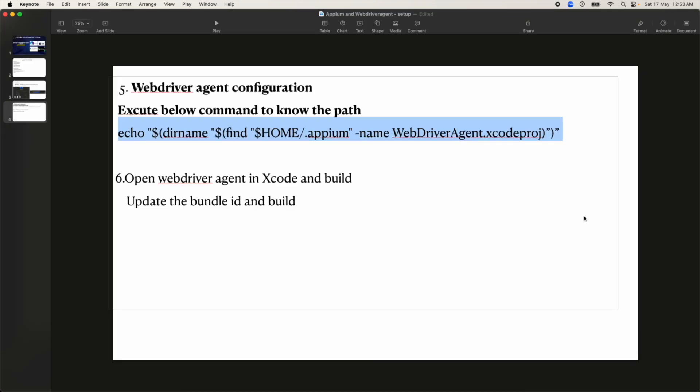That covers how to install Appium, how to set up WebDriver Agent, and how to install Xcode. Give it a try, and let me know if you have any questions. Thank you.